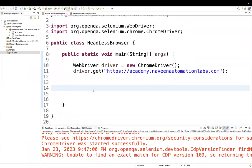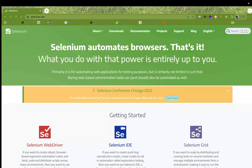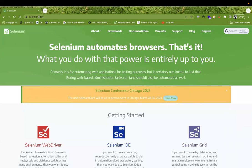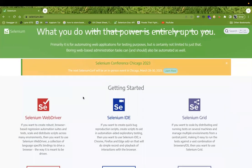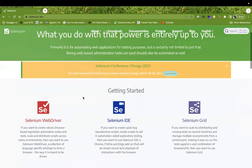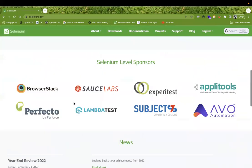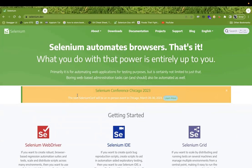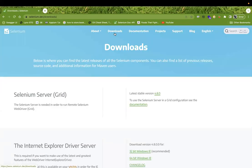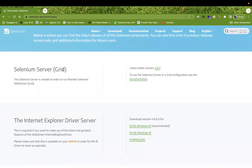A small change happened in Selenium 4.8.0. You can see the changelog. You can go to selenium.dev and see the recent version of Selenium with all the language bindings. Go to the Downloads section and here you can see the latest stable version for Selenium Grid — that is 4.8.0.